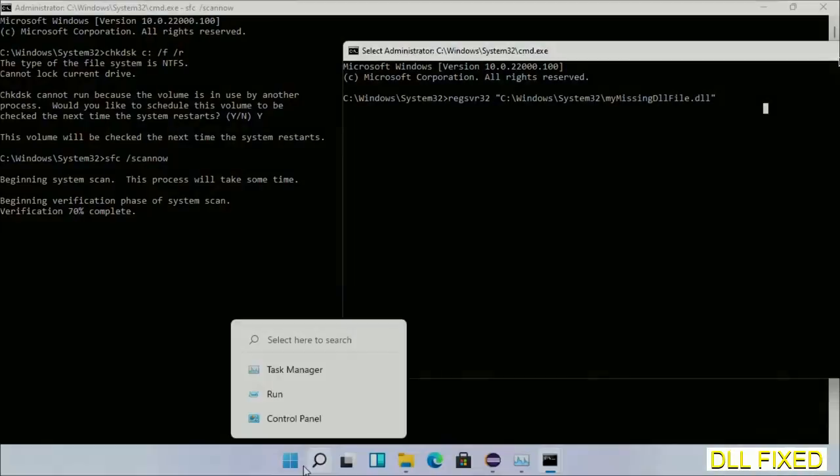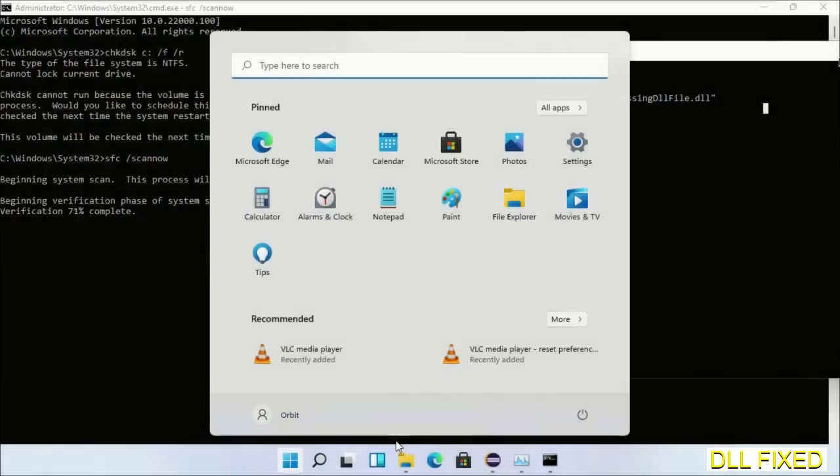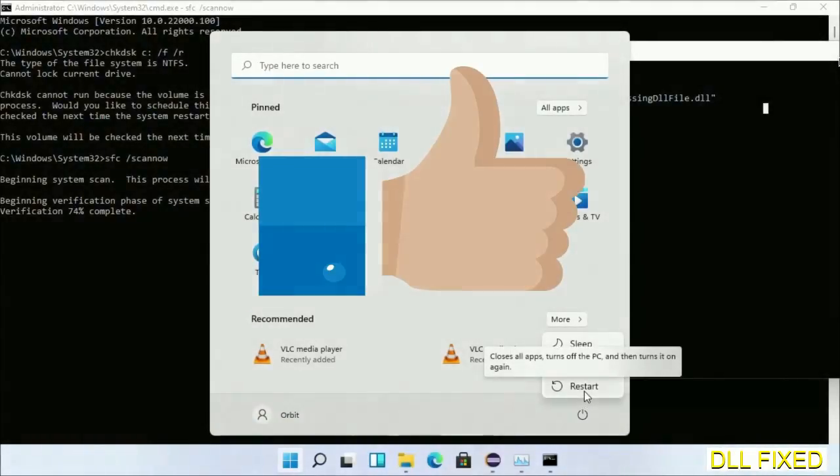After everything is done, click Start menu and restart. Before you restart, hit like on the video.